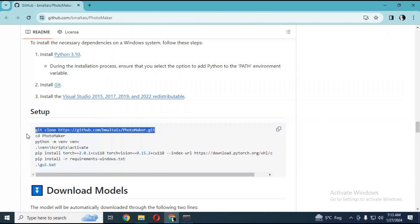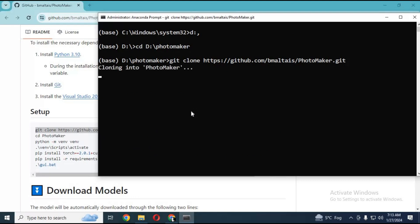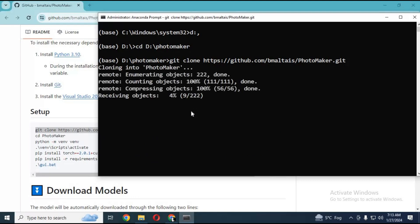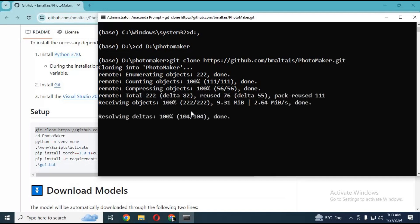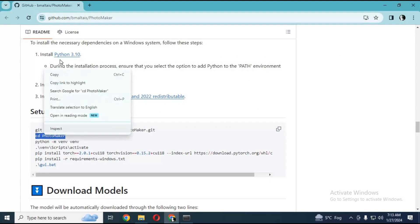Copy the git clone code and paste in Anaconda. Now copy the CD code and paste in Anaconda to go to that cloned folder.